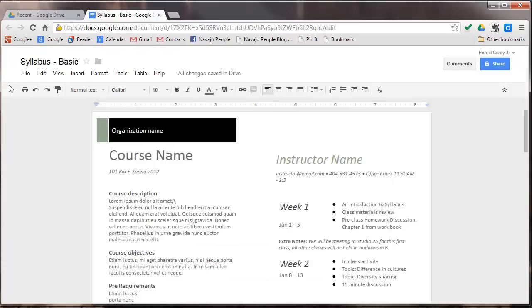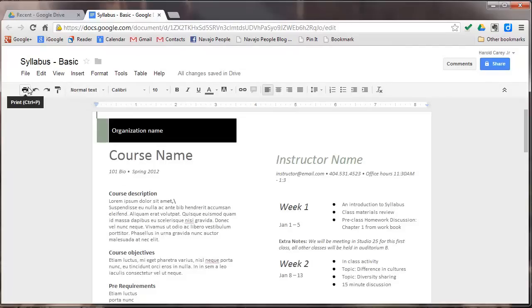And that covers the menu bar. Next we'll be covering this bar down here below the menu bar which is called the text formatting bar.